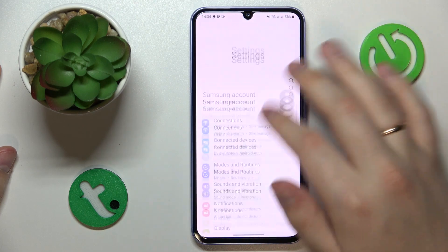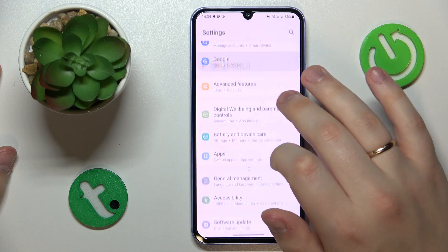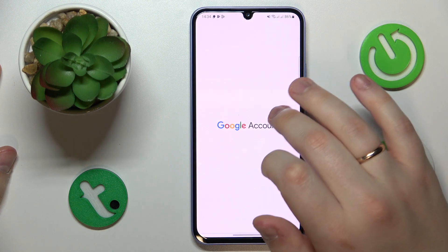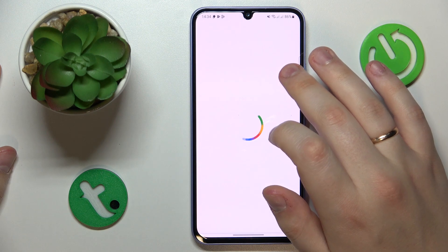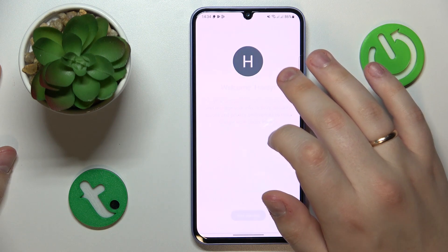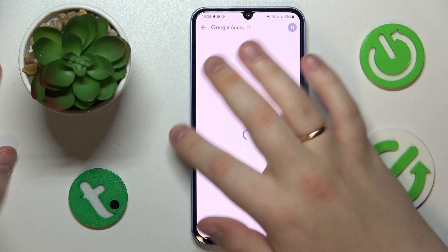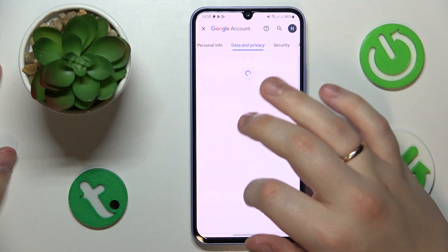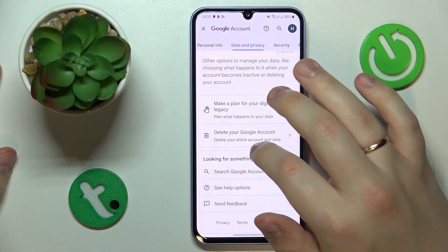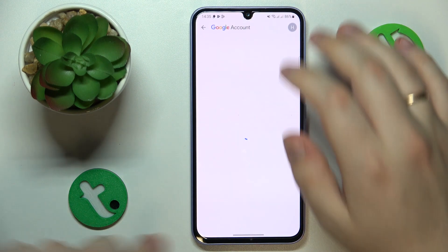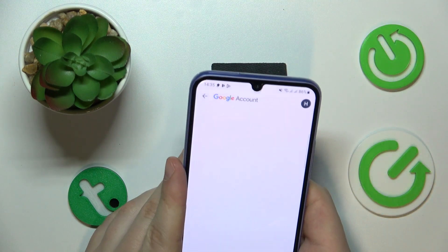Then enter the Google category. From here, tap the 'Manage your Google Account' button. Next, open the 'Data and Privacy' page, scroll all the way down, and select the 'Delete your Google Account' option. In order to continue, you will need to type in the Google account password.